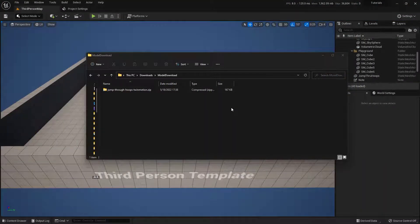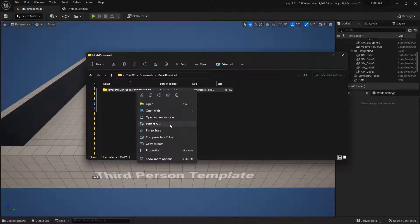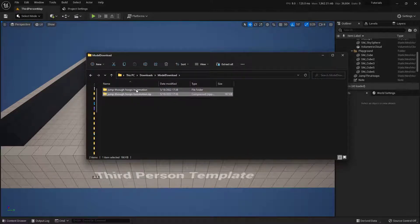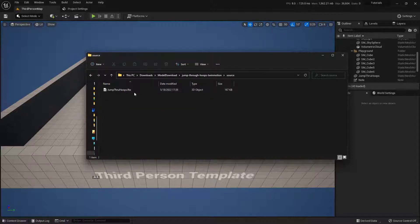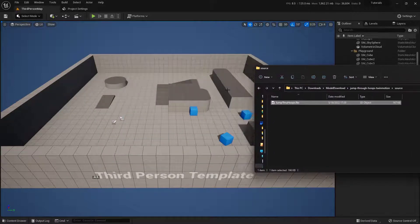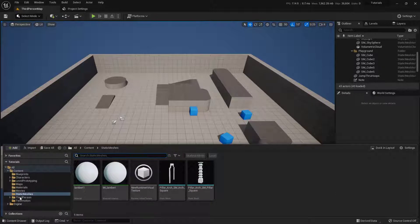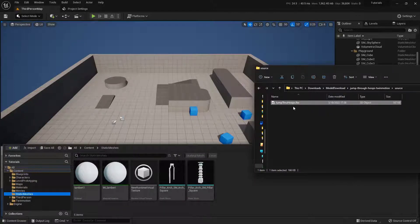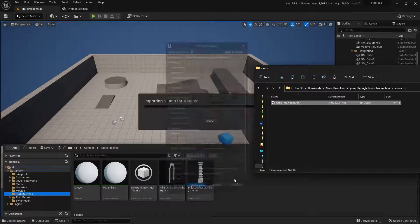With the model now downloaded, we need to unzip it. I'm on Windows, so I'll just right-click and say Extract All, or use whatever method you need to. You'll get a new folder, and inside of that folder there's a source folder containing the actual model we need. Getting this into Unreal is really easy. I'm going to come down to the content drawer and open it up. I already have a folder for static meshes — you don't necessarily need this, but I like to keep things organized. With the folder open, I'll just drag and drop the file into my content drawer.